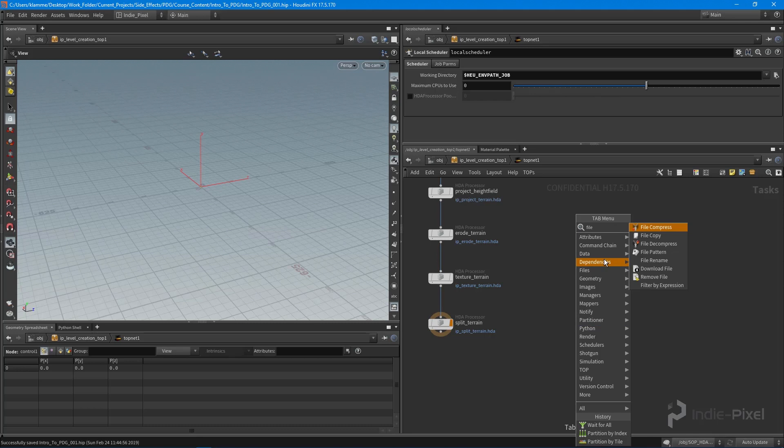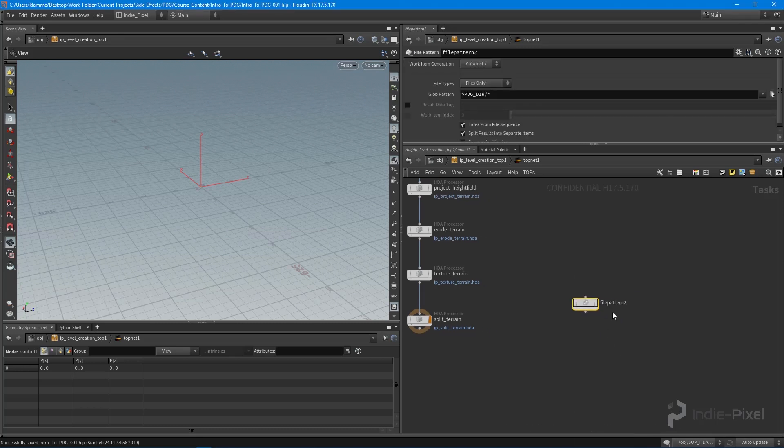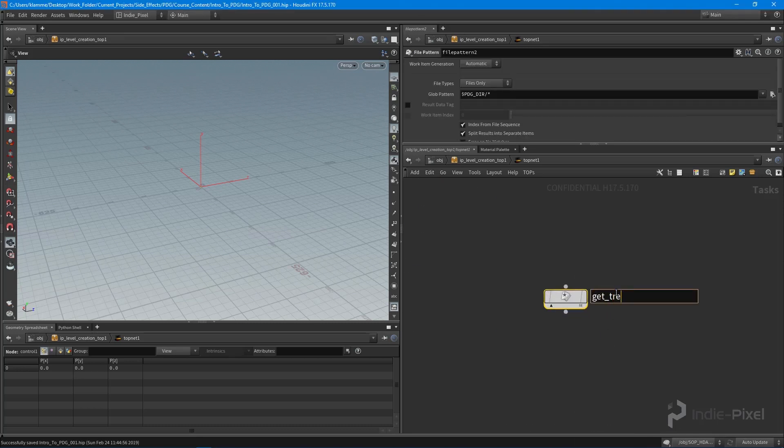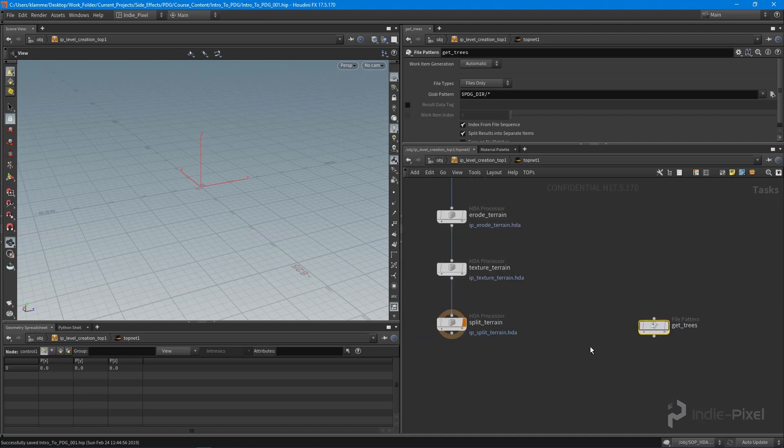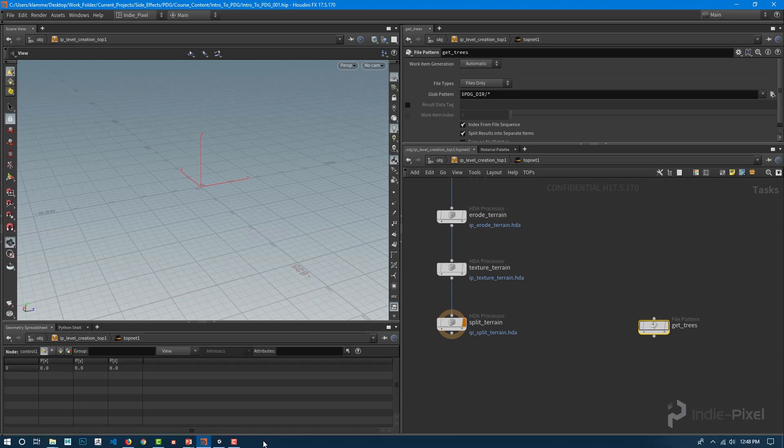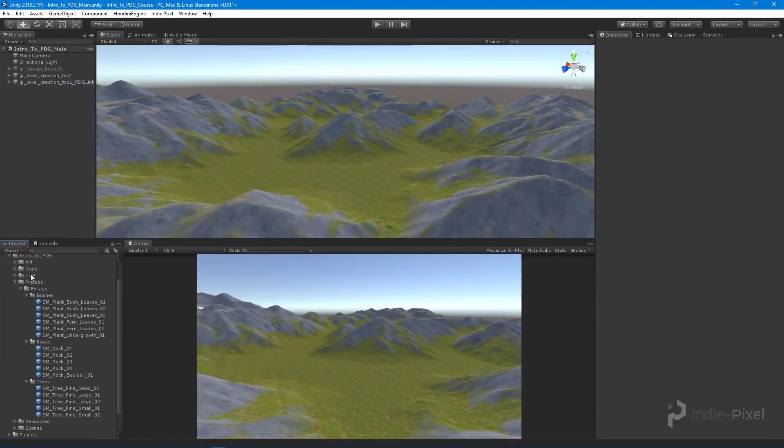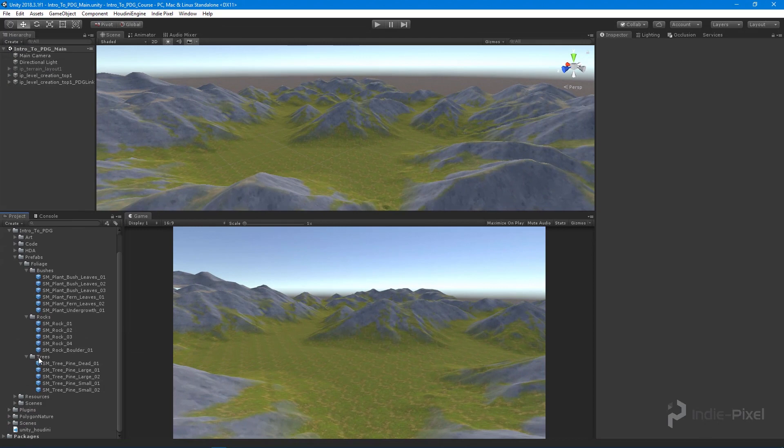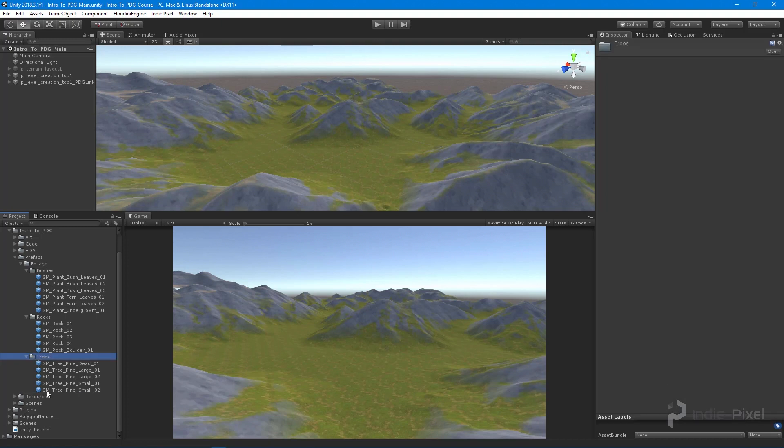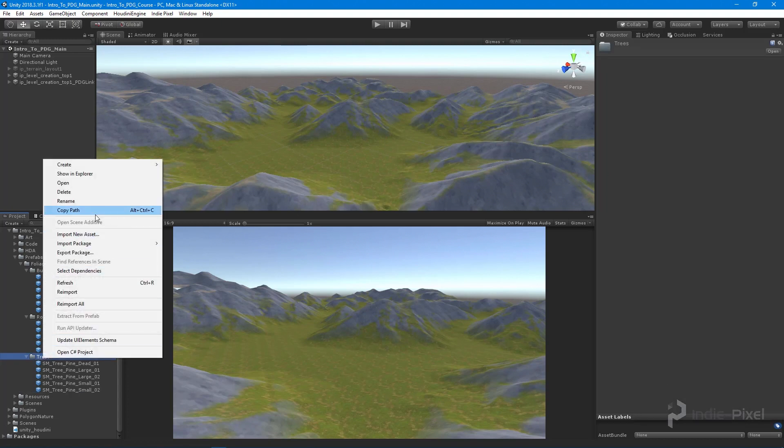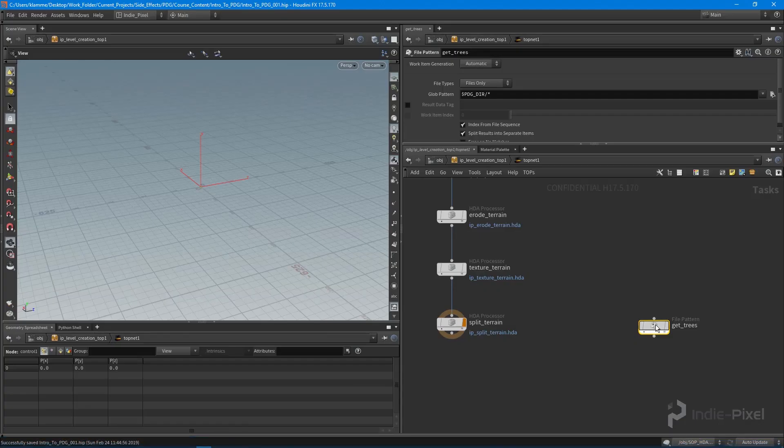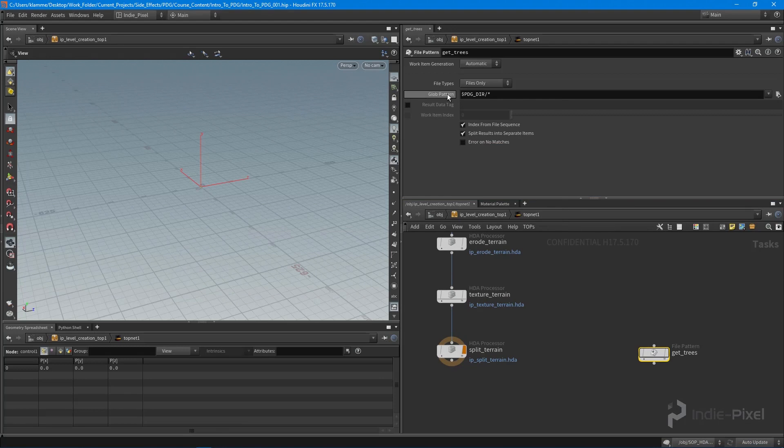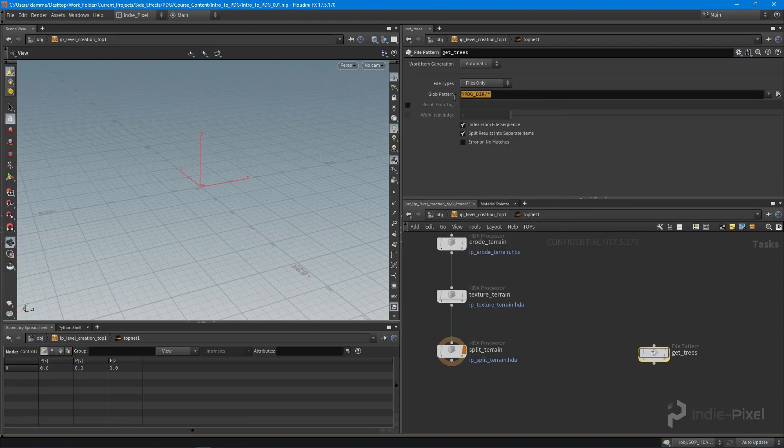I'm going to drop down a file pattern node and this is going to get trees. We're going to use this file pattern node to go out and look for trees at a specific path. This path needs to point to our Unity project in our trees folder because I want to look for everything that is a prefab underneath this particular folder. We can go get this particular path and pump it into our glob pattern right here.